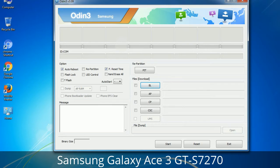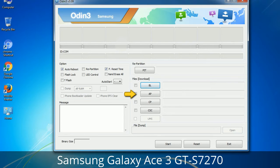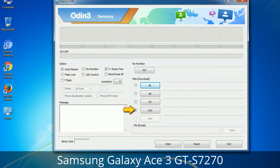Here is what the different buttons mean and what they are used for. PIT (Partition Information Table): if you check the Re-Partition checkbox, you should also specify a .PIT file to repartition the file system. Bootloader: this button is used to flash the device bootloader. PDA: refers to the firmware build — use this button to select the ROM or kernel you want to flash. Phone: refers to baseband and modem version. CSC (Consumer Software Customization): click this button and select the CSC file, which contains region or carrier-specific files and may also include APN and MMS settings for that carrier.